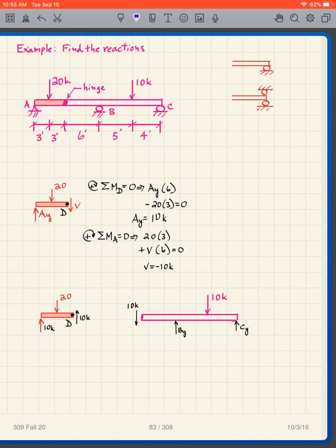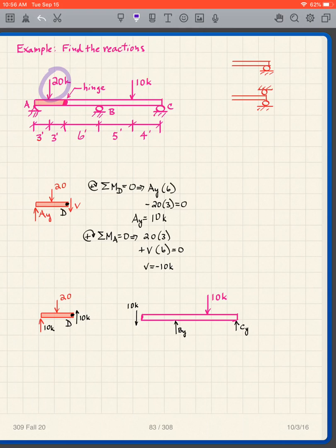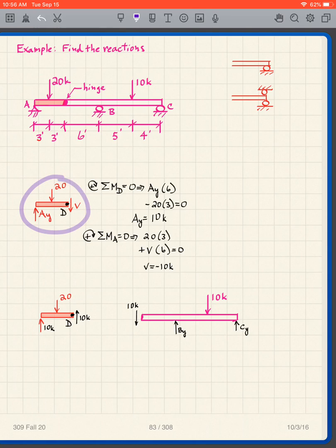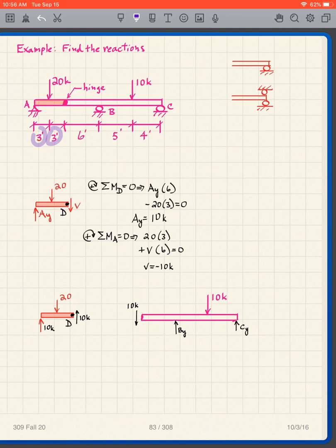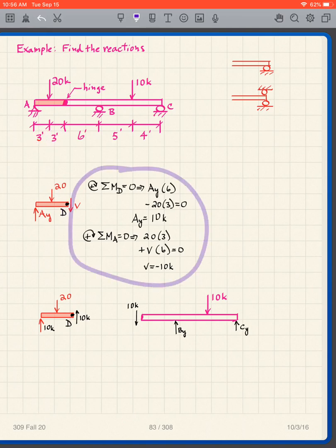Let me do this one more time. I have supports at A, B, and C, and loads of 20 kips at two locations. I make a cut at the hinge and analyze the left part. This is an easy one — I have three feet on each side of the load, with a 20-kip load in the middle, so AY = 10 kips. That gives V = 10 kips upward at the cut as well. You can do that in your head or pause to check the calculation.